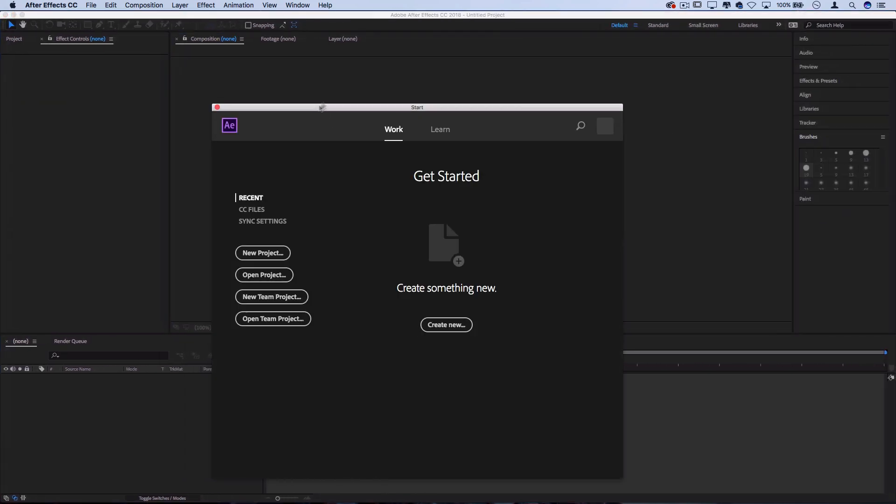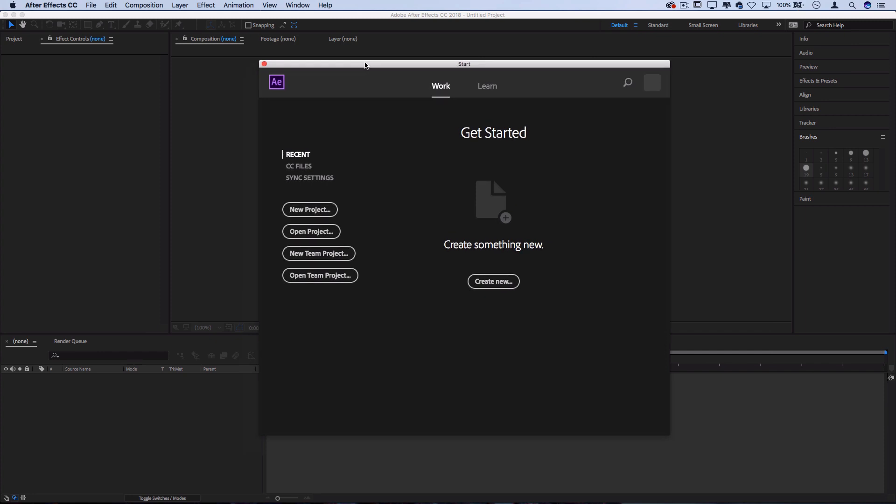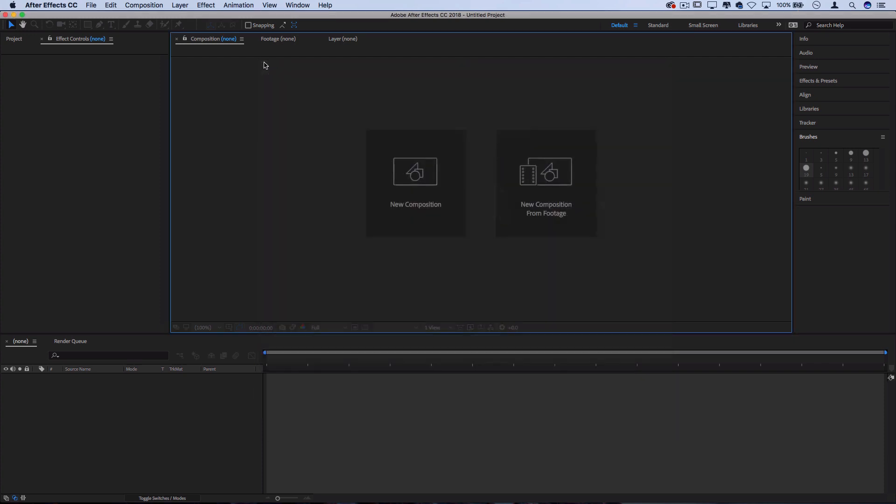You got a whole bunch of stuff popping up here. Basically it starts off with a get started menu and these new updates, and from here you can open new projects, recent projects. You actually don't have to create or open anything, you can actually just close it if you want and just pop up with your After Effects window.